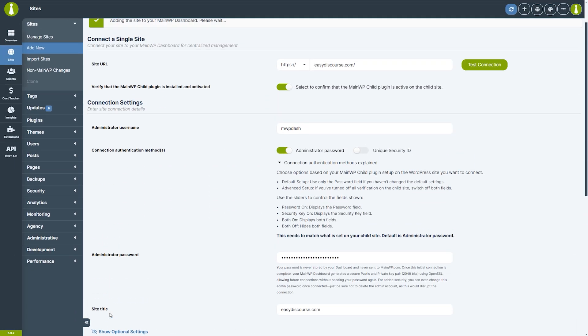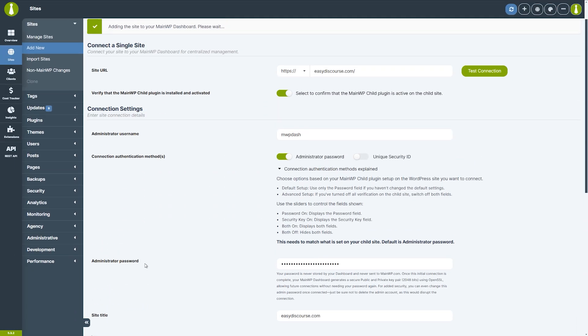If everything goes well, you will be notified at the top of the page. That's it. We've just added a child site to the main WP dashboard.